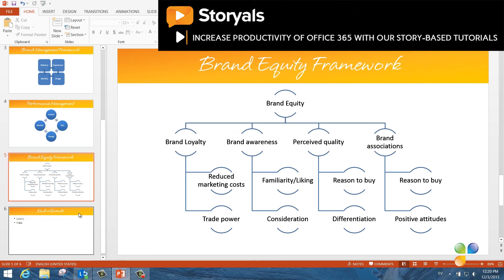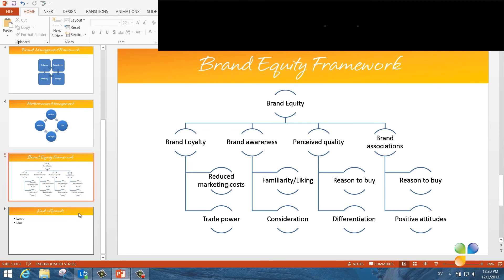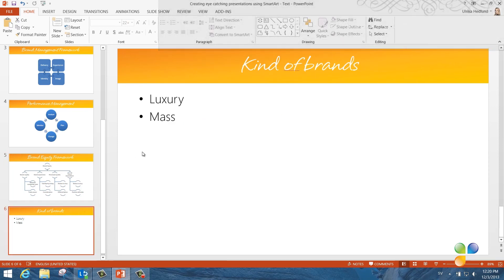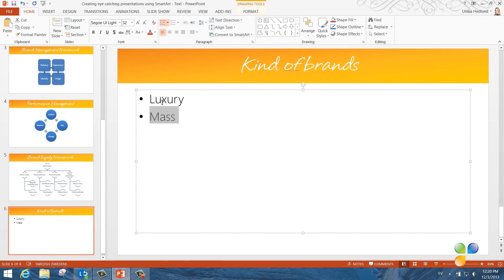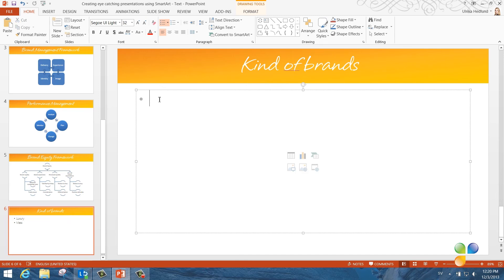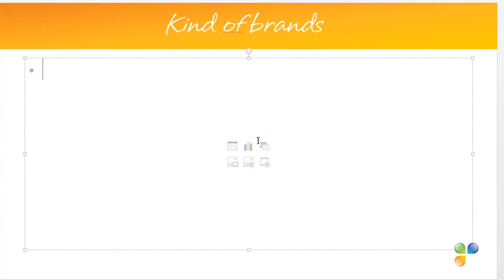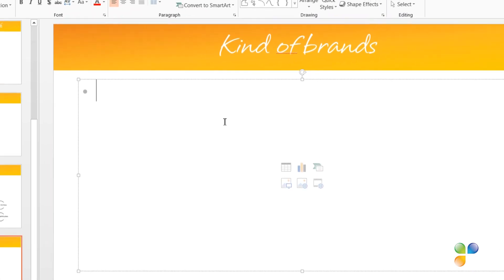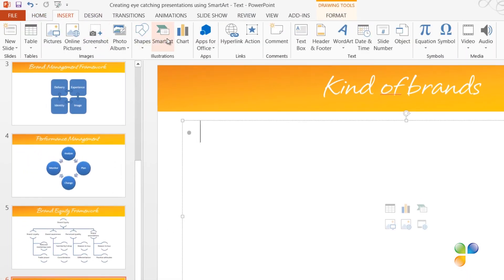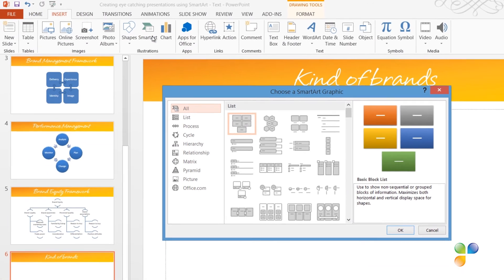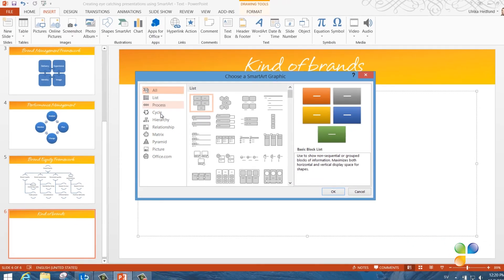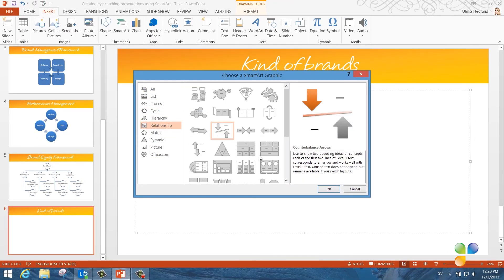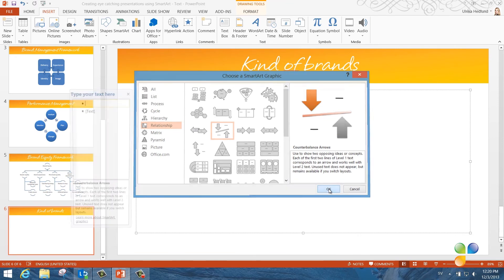Up until now, I've only showed you how to convert text into SmartArt. Before I end, I want to show you how you can start from scratch. So I'll delete the text on this slide. To insert SmartArt from scratch, either click the SmartArt icon on the slide or go to the Insert tab and click SmartArt. Here I'll select a relationship graphic with two counter balance arrows and click OK.